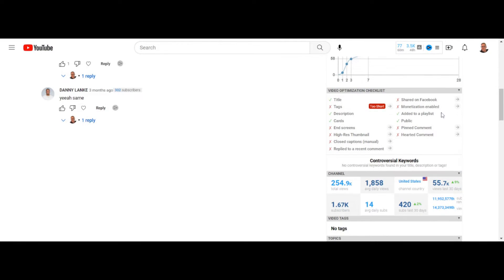Added to a playlist — this is debatable. The video is public — obviously it has to be public. A pinned comment has nothing to do with the SEO of your video. If you're obsessing about getting that 100% SEO score on vidIQ, you're concentrating on the wrong thing.